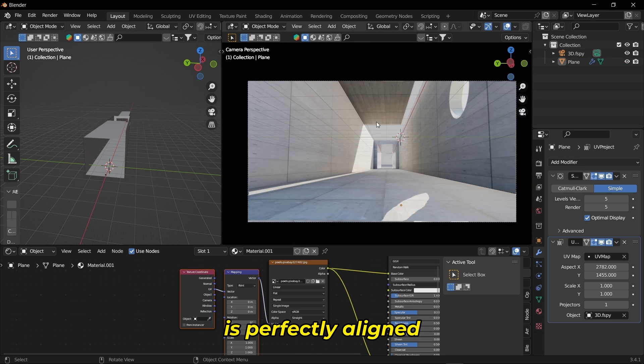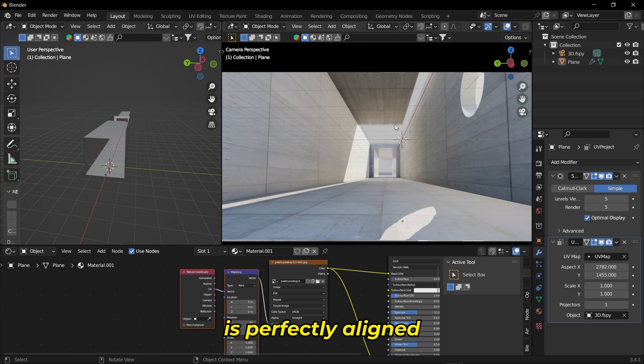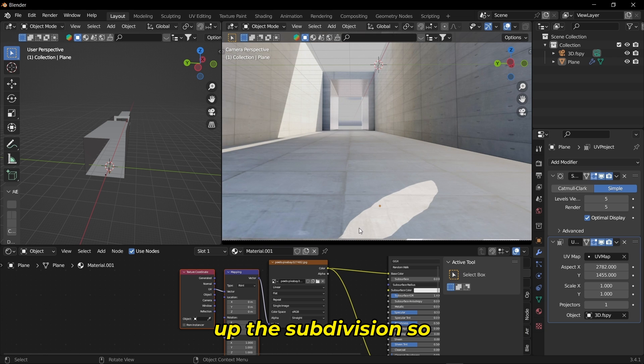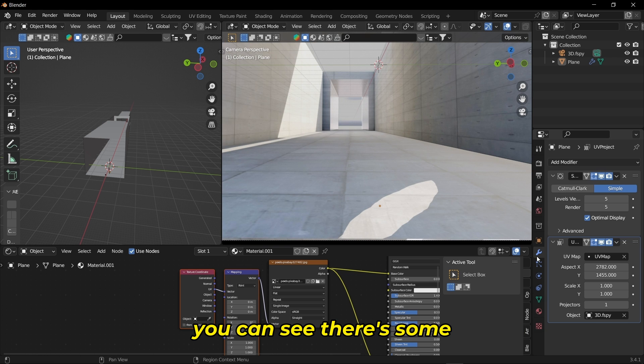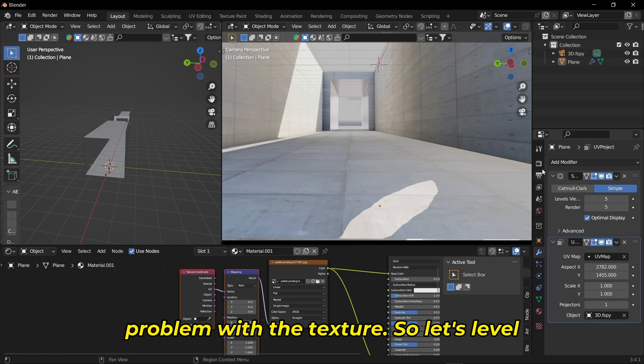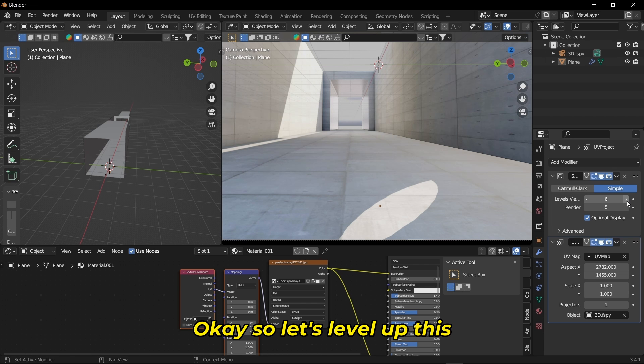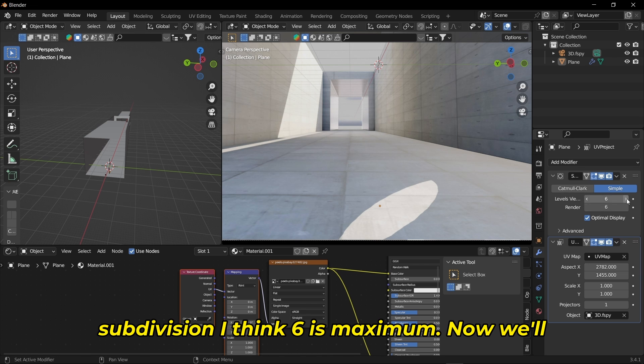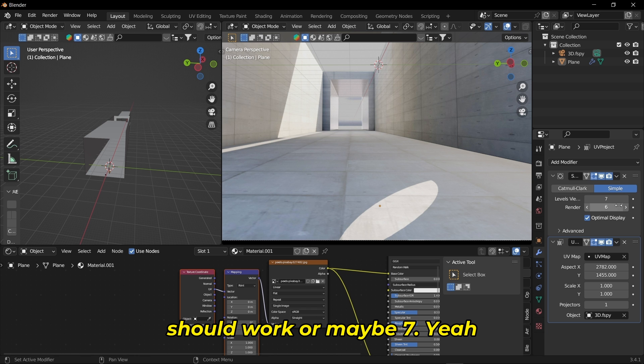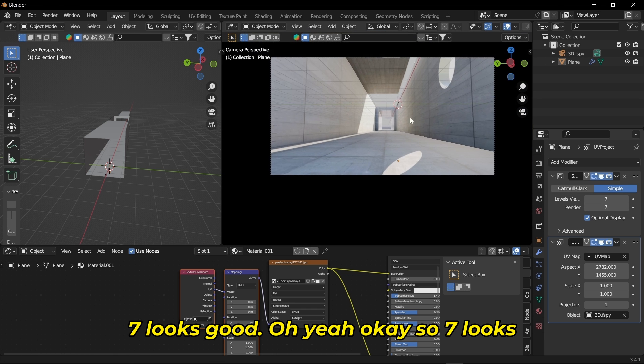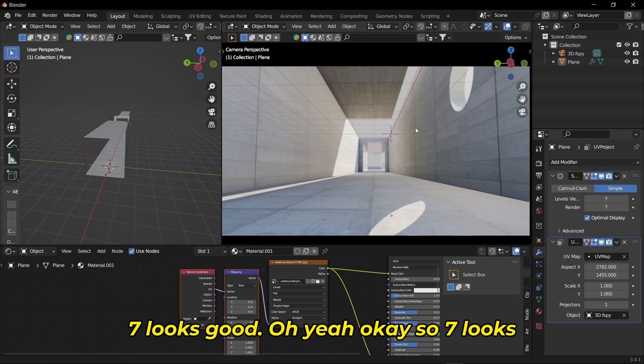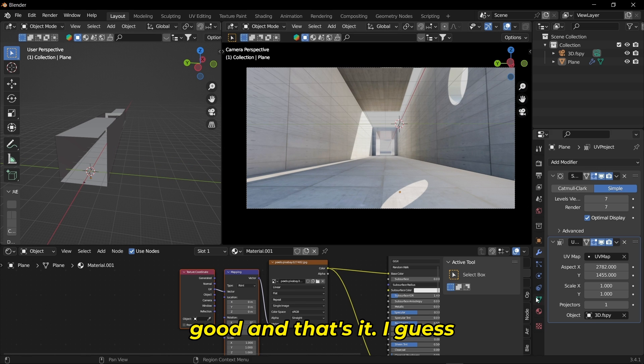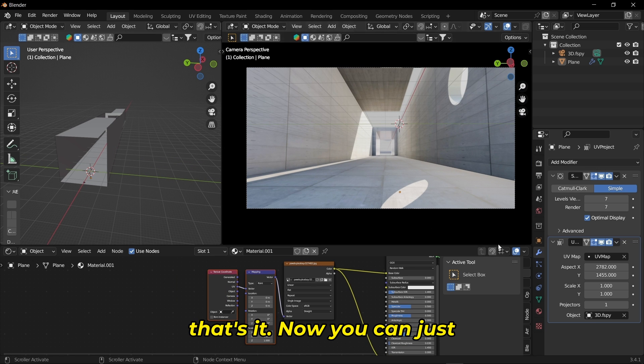Now you can see the image is perfectly aligned. I think we need to level up the subdivision. You can see there's some problem with the texture, so let's level it up. Six? Maybe eight? Seven looks good. Yeah, seven looks good. That's it.